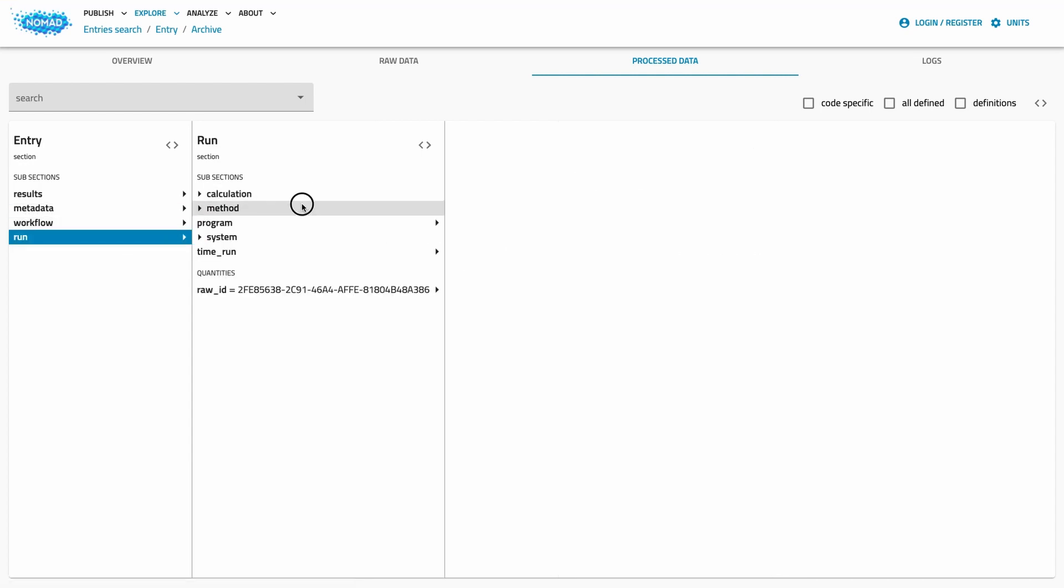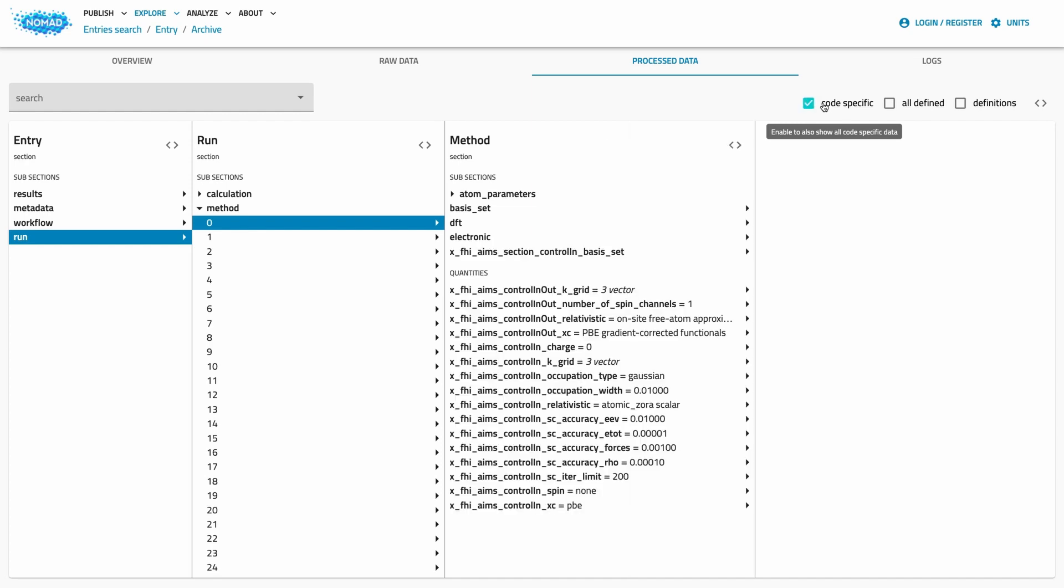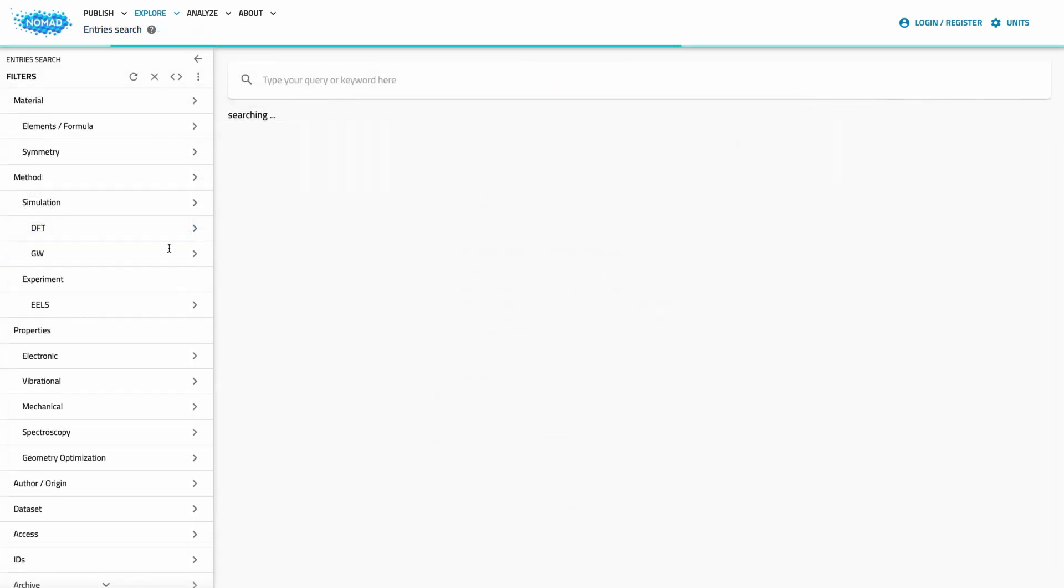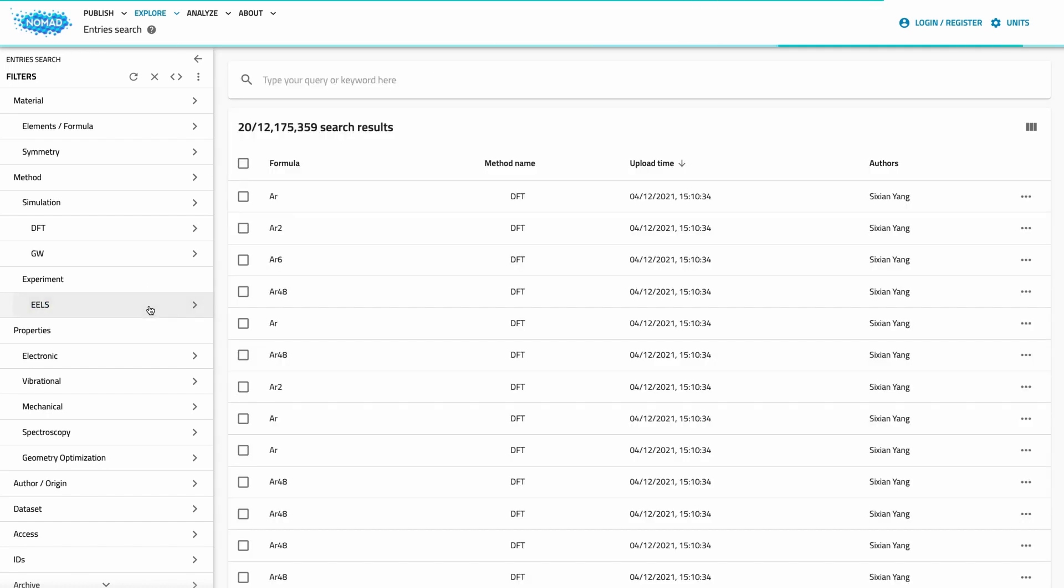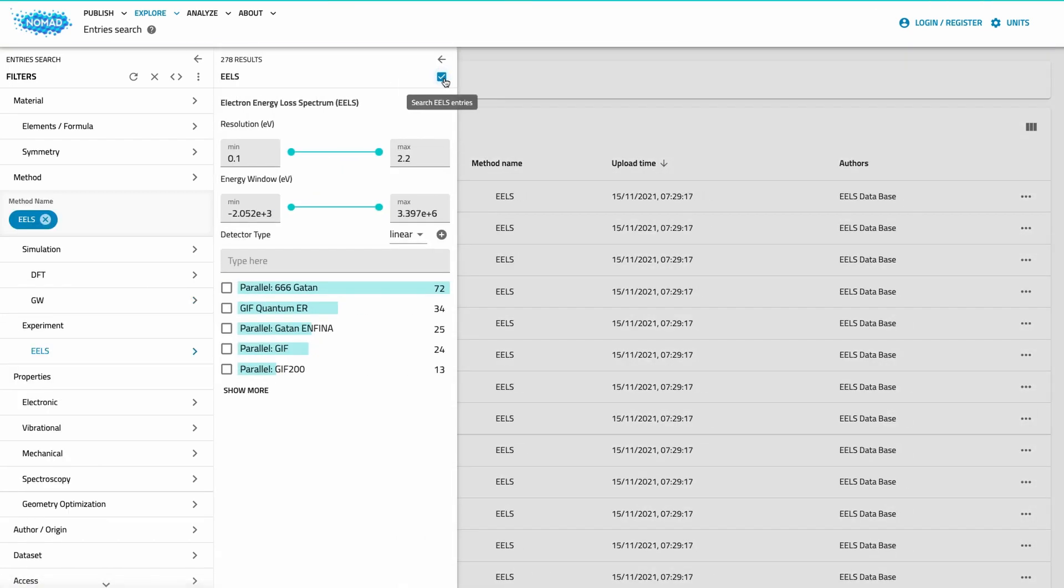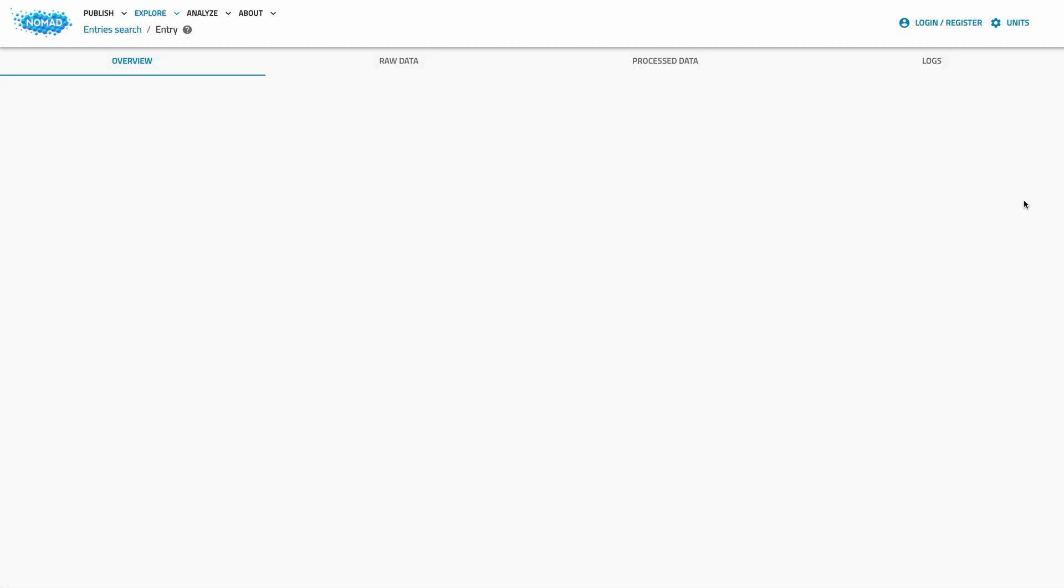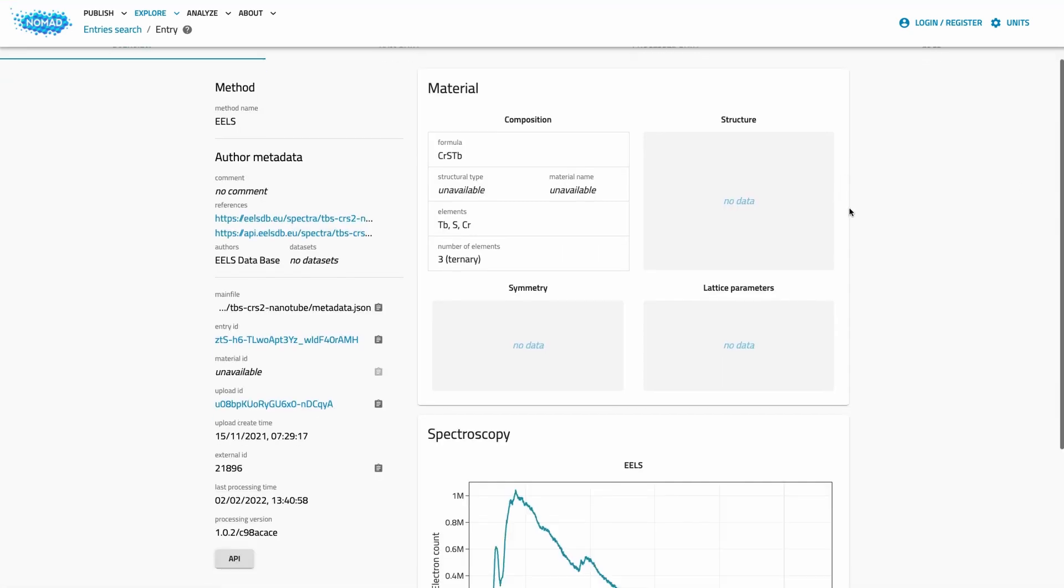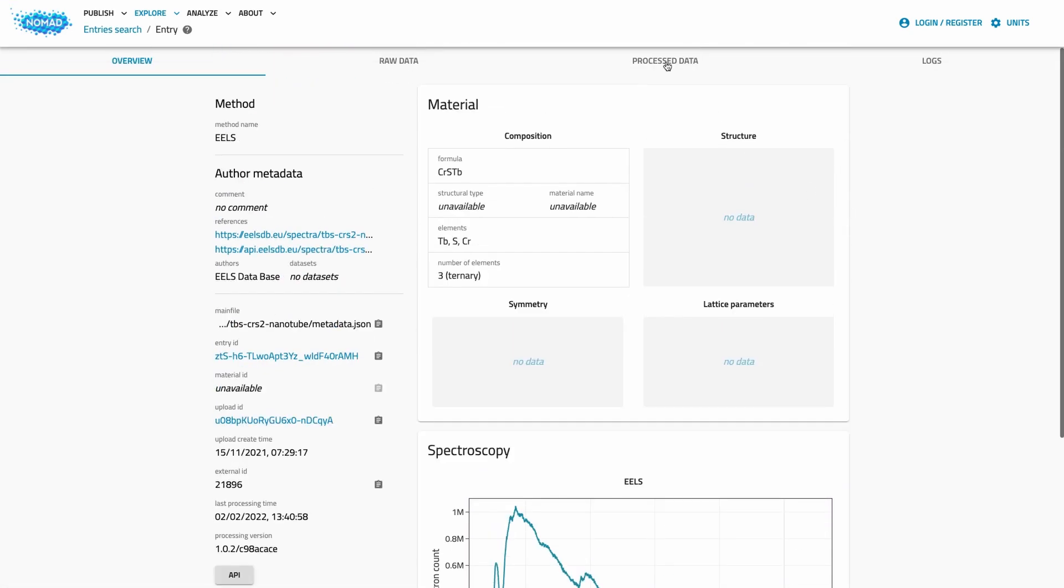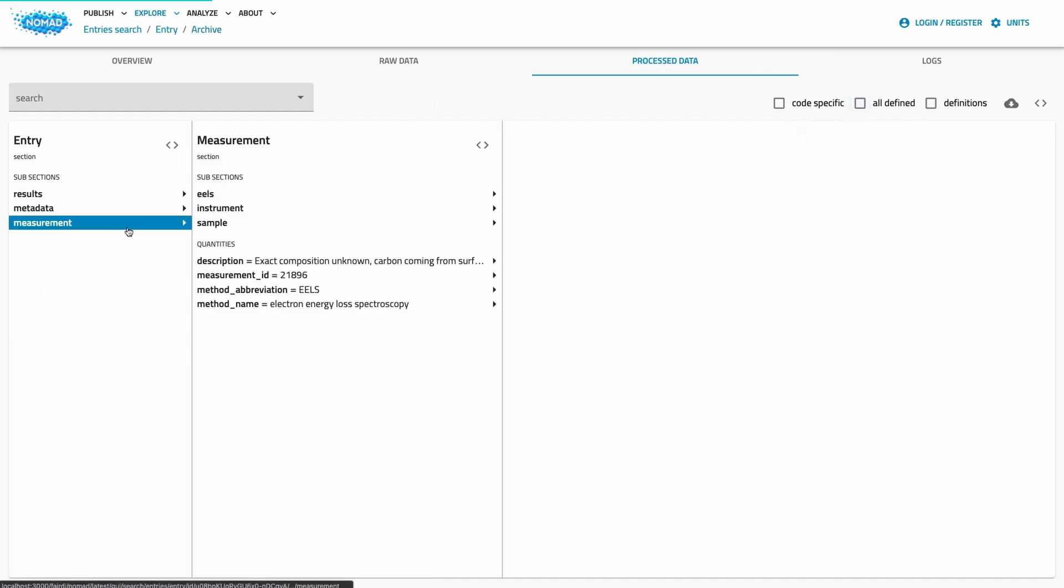In addition to the overall NOMAD schema, NOMAD parsers and entries can add more data that might only be sensible for a certain program or method. As a last example, let's have a look at a non-simulation entry. As NOMAD is stepping into the experimental world, we added data from the Electron Energy Loss Spectroscopy database that provides respective spectral information.